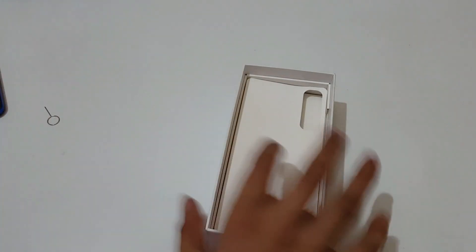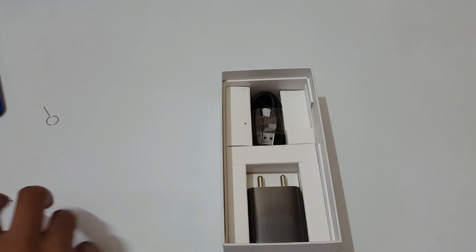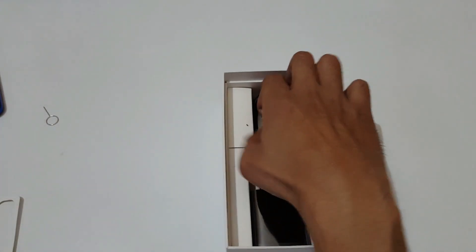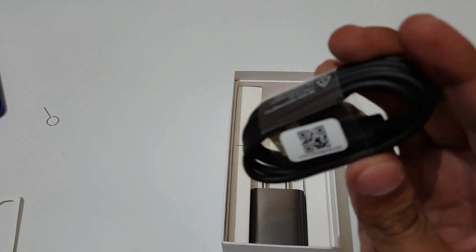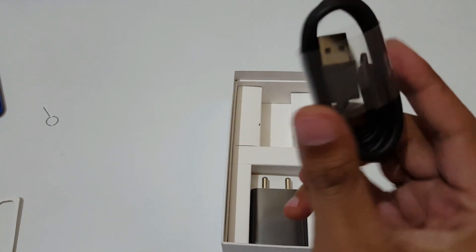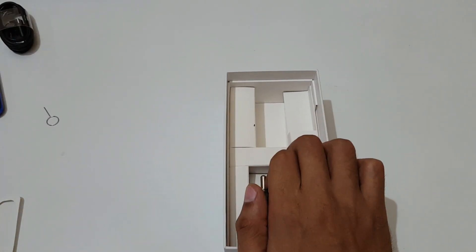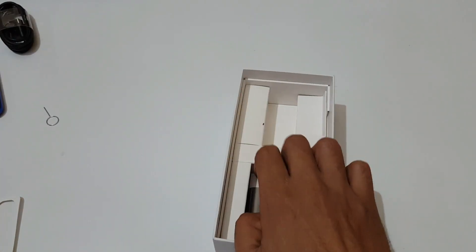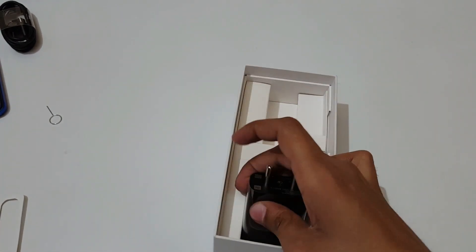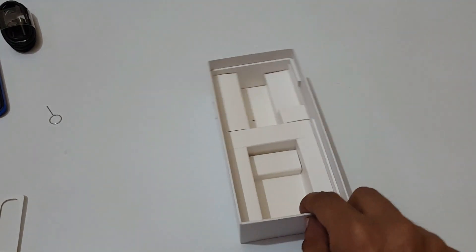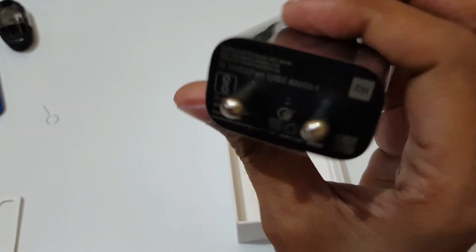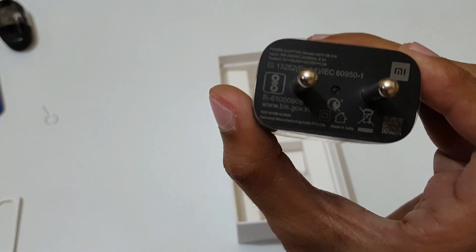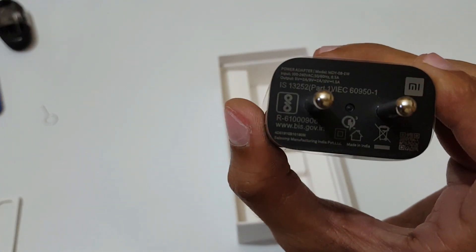Let's see what we get inside the box. Here we get the USB Type-C cable and this is the charger. If you talk about its output rating...